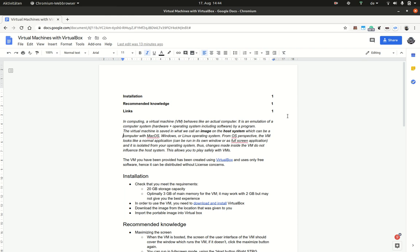behaves like an actual computer. It is basically an emulation of a computer system, emulating the hardware, operating system, and all installed software through another program.